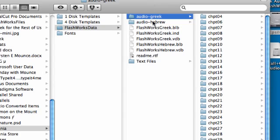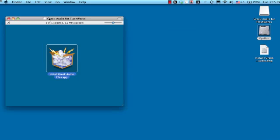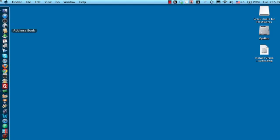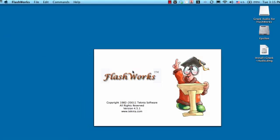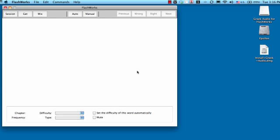So on the Mac version, the installer puts the sound files right where they need to be. But now you do need to tell Flashworks to pay attention to the audio file. So let me show you how to do that. We're going to go ahead and start up Flashworks. And by default, Flashworks will not pay attention to the audio file. So you have to tell it the audio files are there and I want to hear Flashworks say the words.